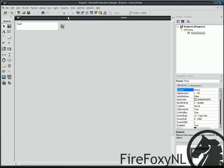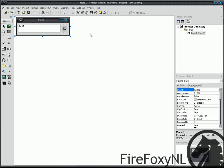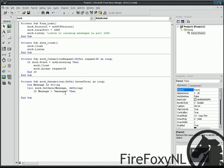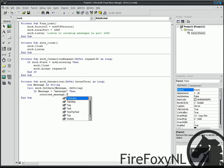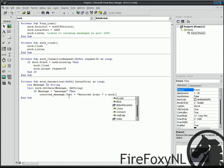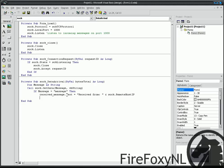So right click on form 1, View code. Then Received underscore Message point Text is Received From, and Sock point Remote Host IP.